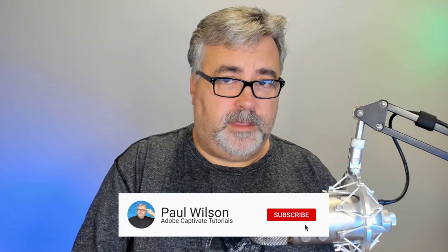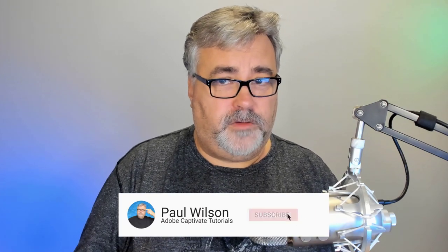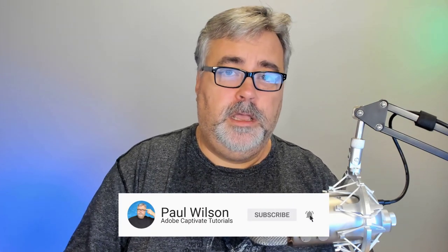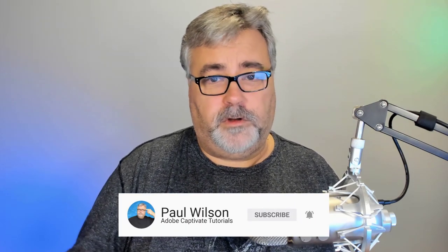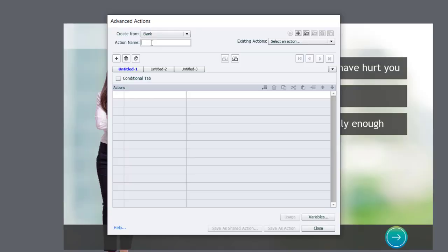Now, ultimately, I'm going to save this as a shared action. But all shared actions, of course, start off as advanced actions. So I'm going to go into the action name.